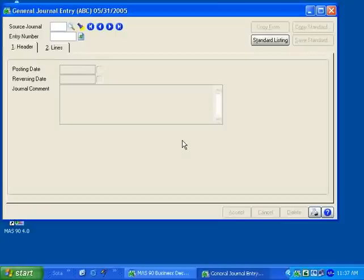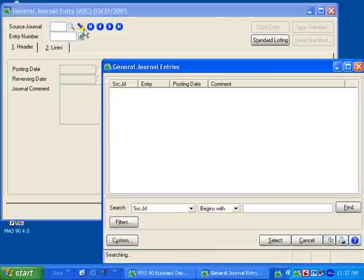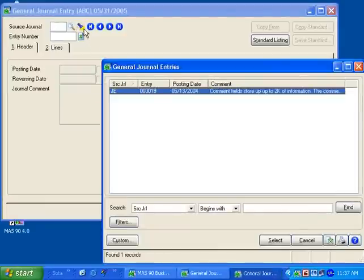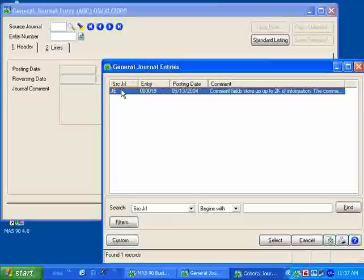Entering data quickly and easily and in the order that best suits your business is essential in today's fast-paced environment. The General Ledger exclusive line entry helps facilitate these important needs.